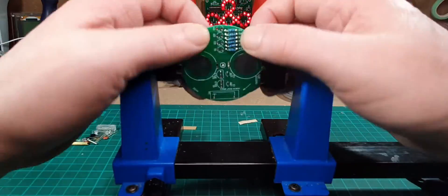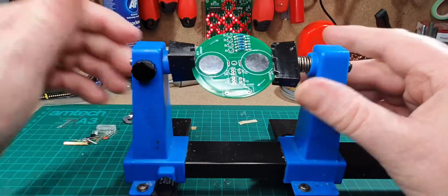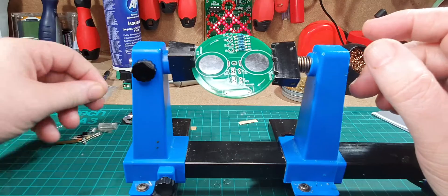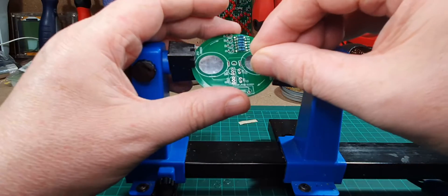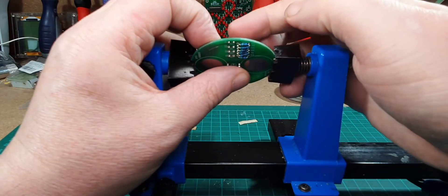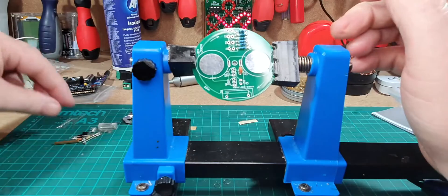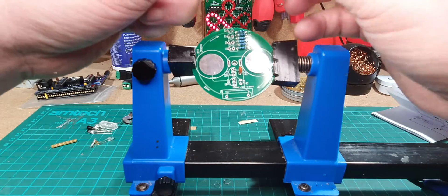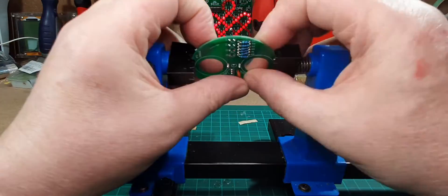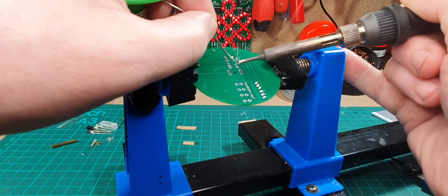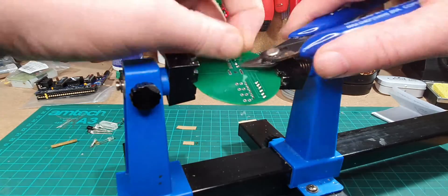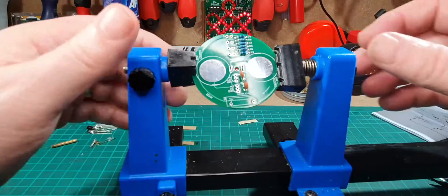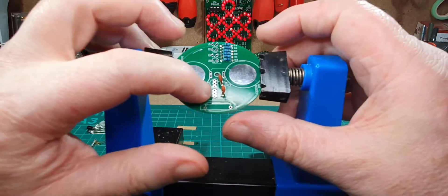Right, that's got those resistors done, all in a line there, that's good. Let's get the two capacitors on next. These are both the same and they're not marked plus or ground, so we can just put them any way around. These little ceramic ones marked 104. Okay, that's got them done.